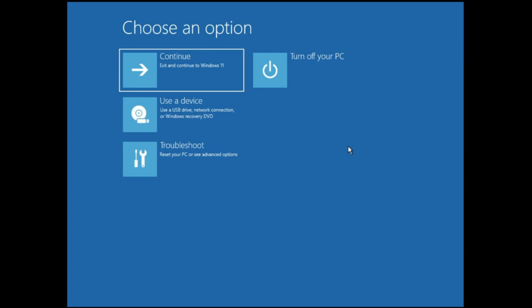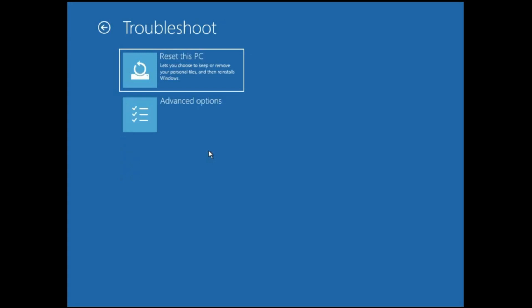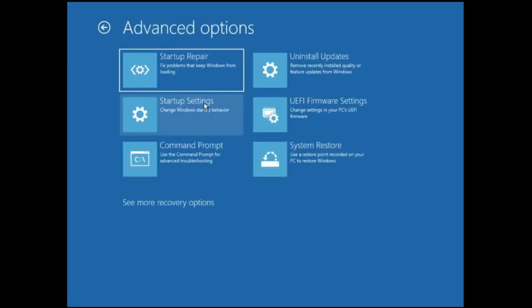Once you find it, click on Troubleshoot, then click on Advanced Options. Here you will see a couple of options. First, I would recommend you go with Startup Repair — click on it and it will fix problems that keep Windows from loading. If this method works for you, you're good to go.